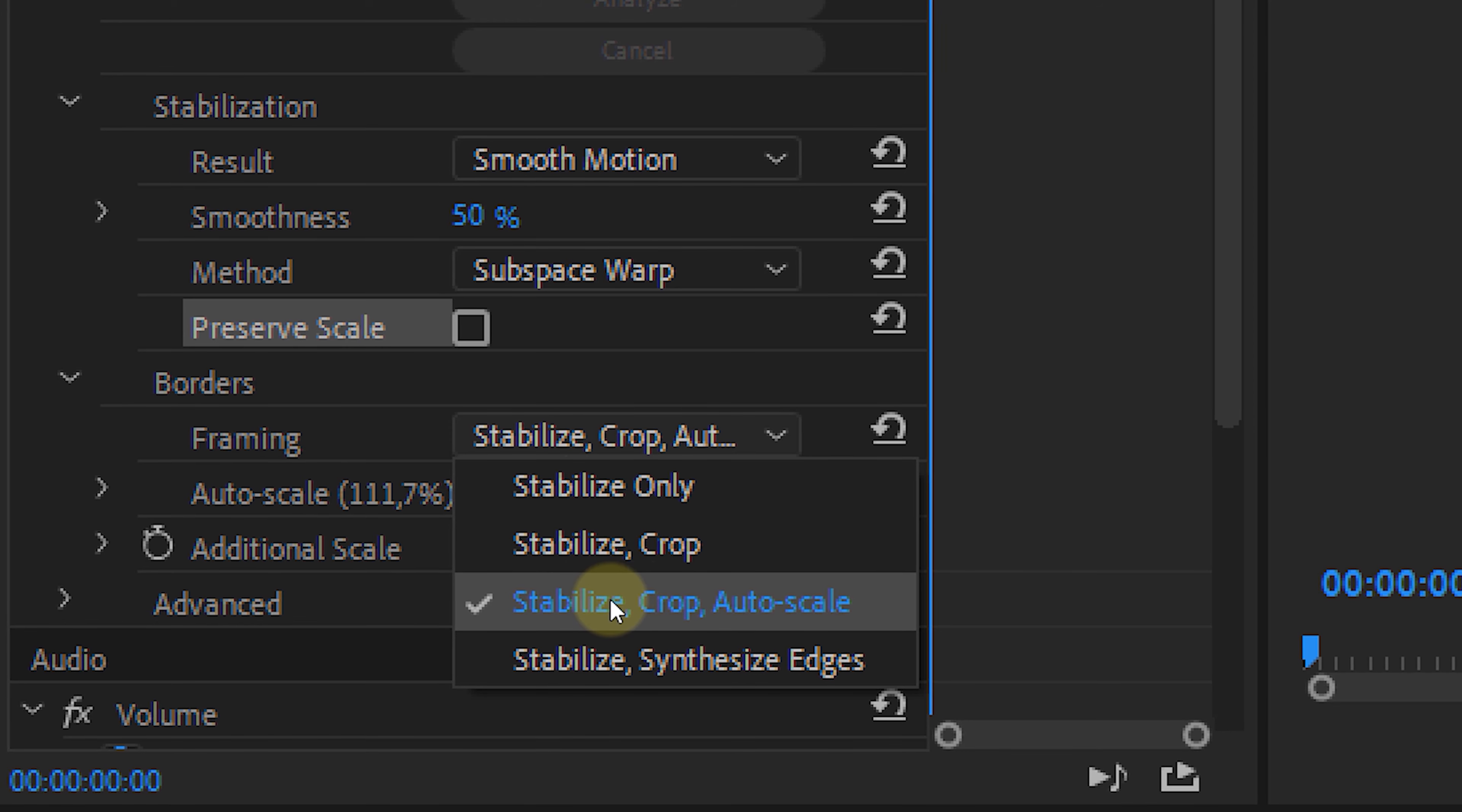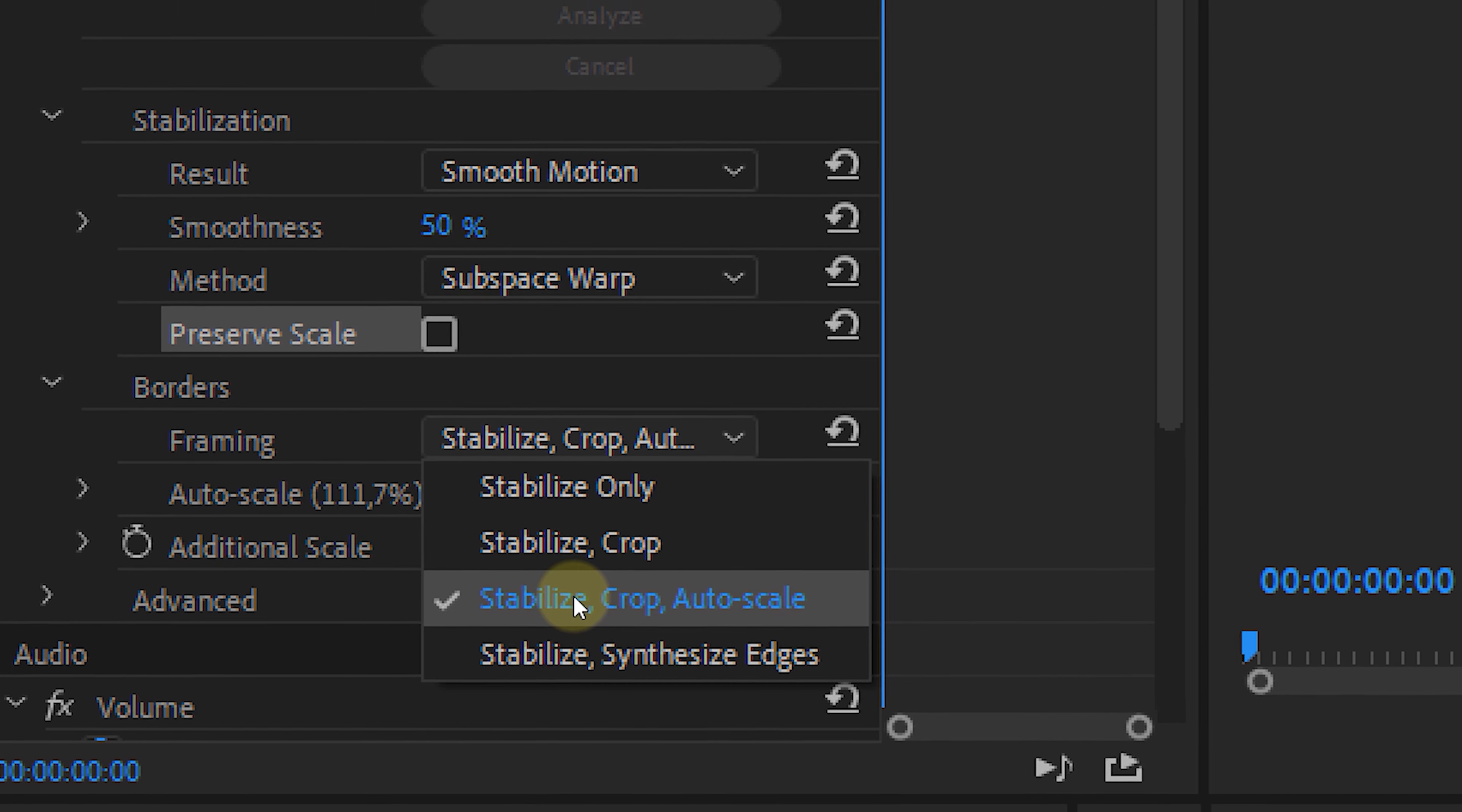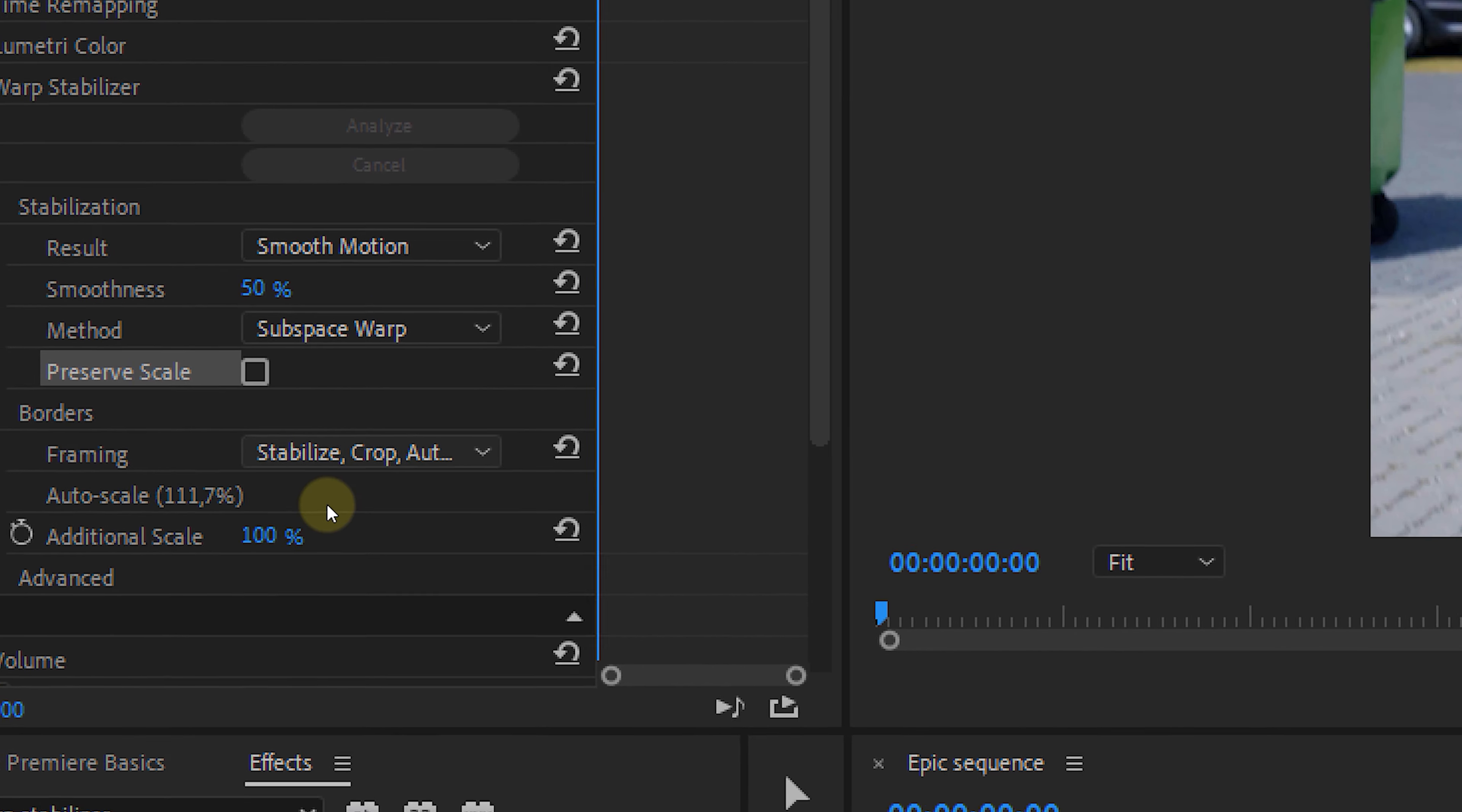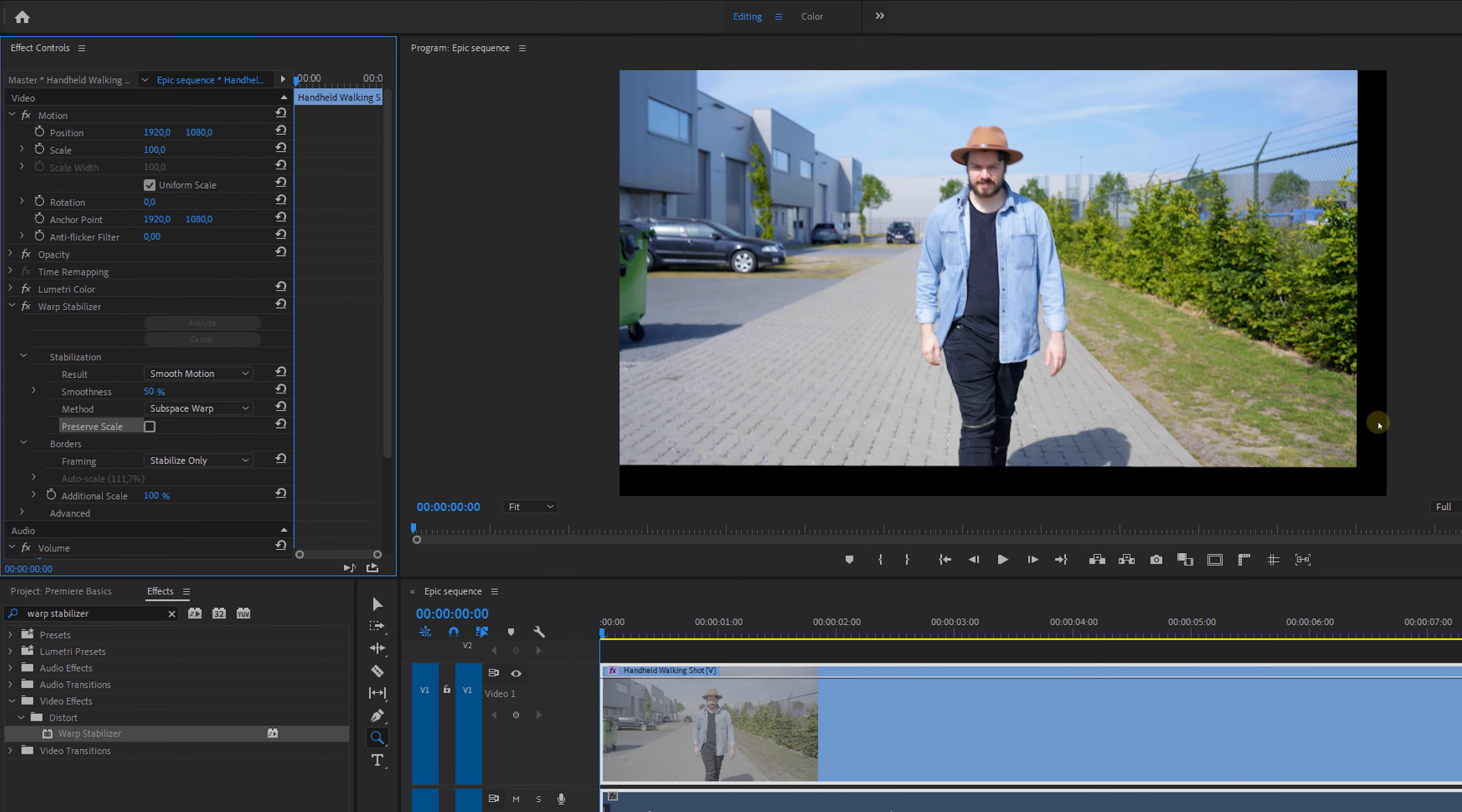You can also pick Stabilize only, if you want to see some black borders around your footage. It's not nice, but it gives you an insight at what the effect does.